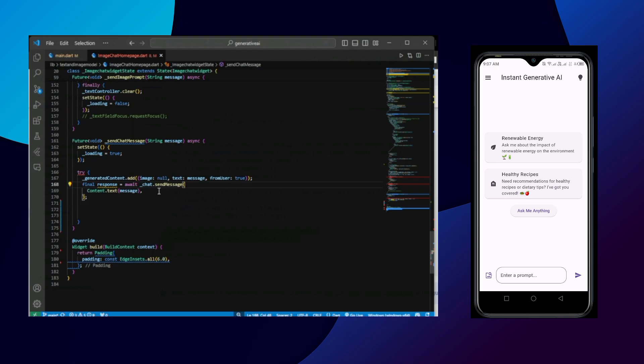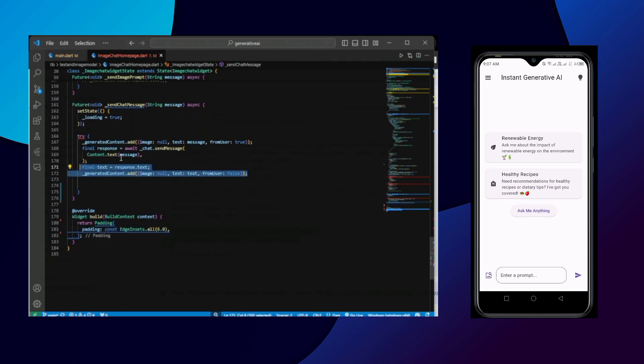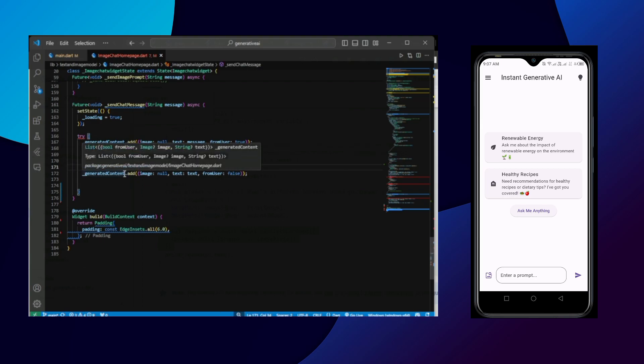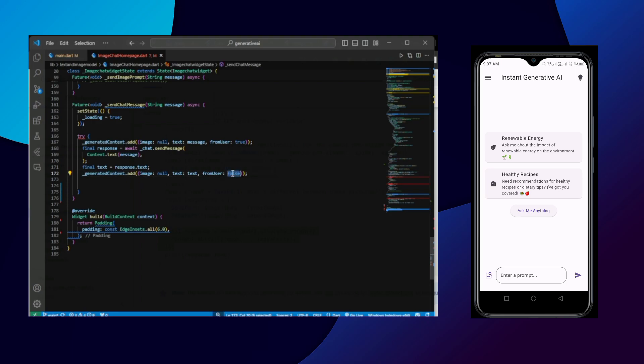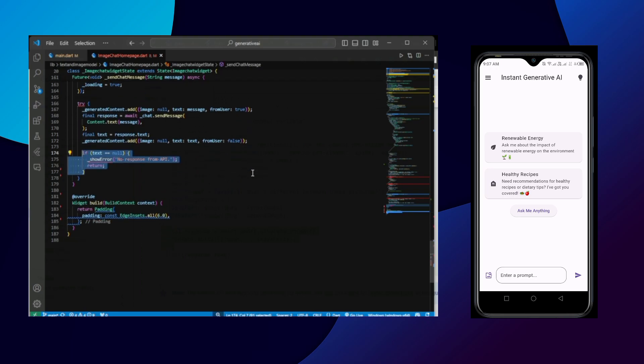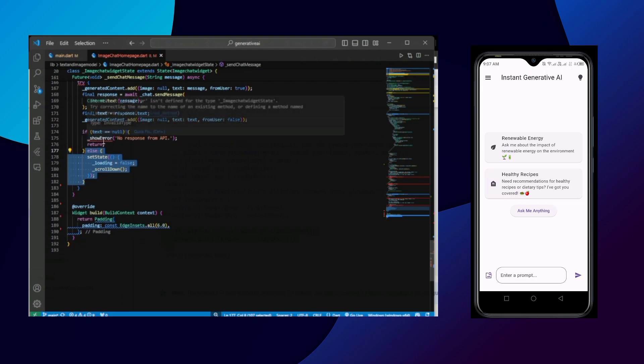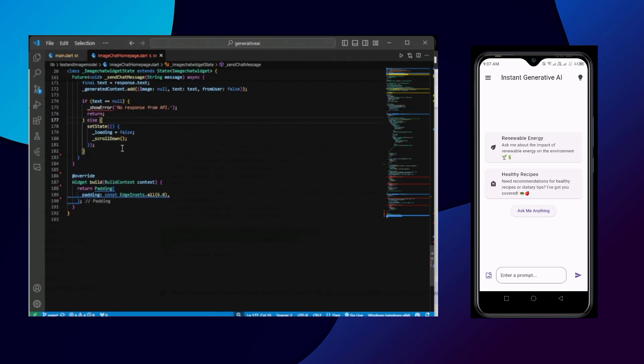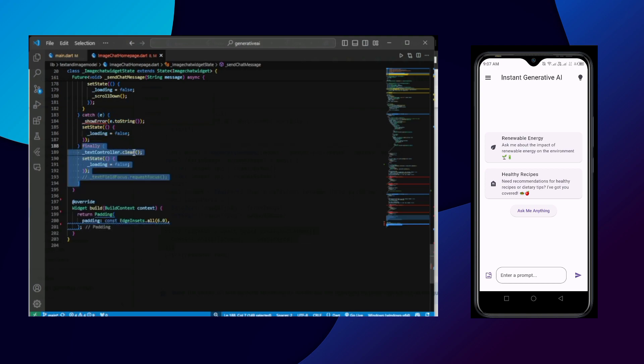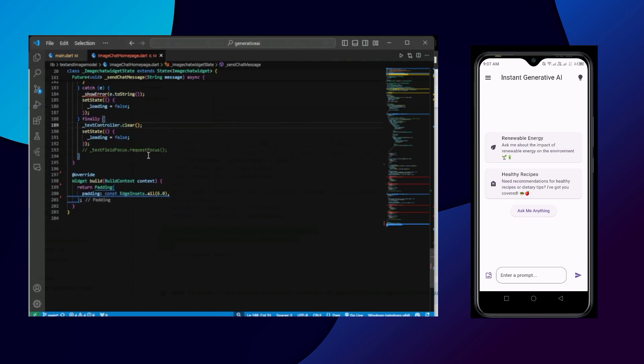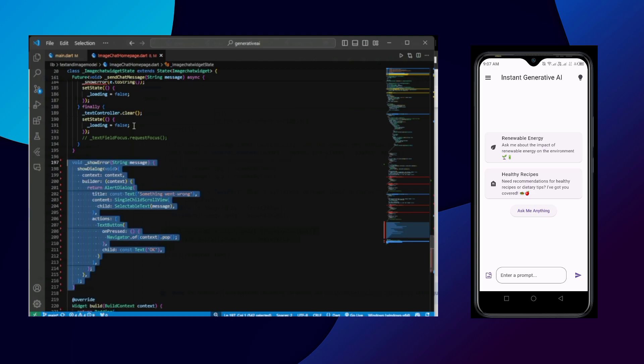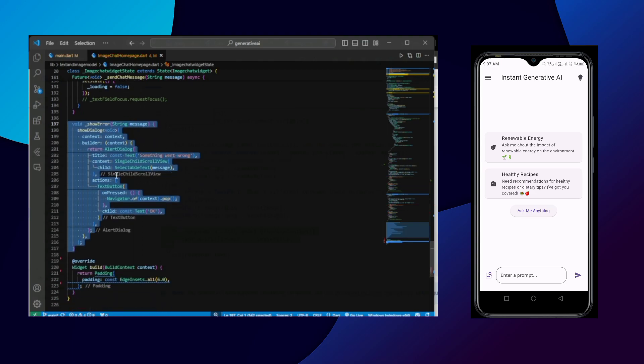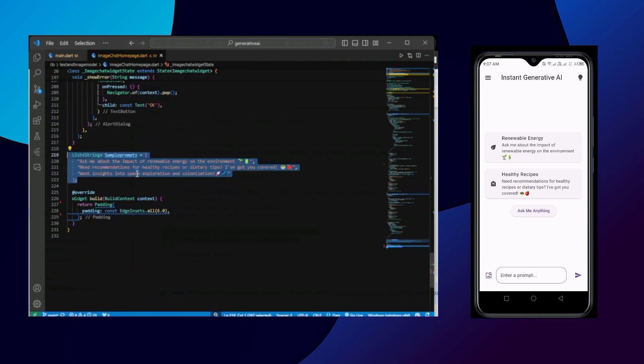After it we are going to send that message and get a response. After awaiting we are storing in the text. And again we are adding this text inside the generated content. And this time the text inside the generated content is from the model. So from user value is false. If it equals null, then we are calling some show error function. Else loading false and scroll down. Catch error. And finally we are clearing the text controller and loading false. You can write show error function as you like.